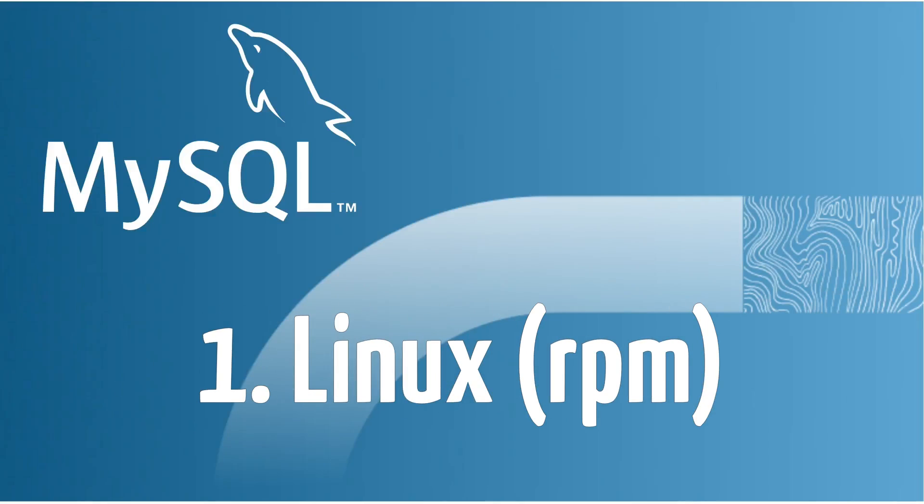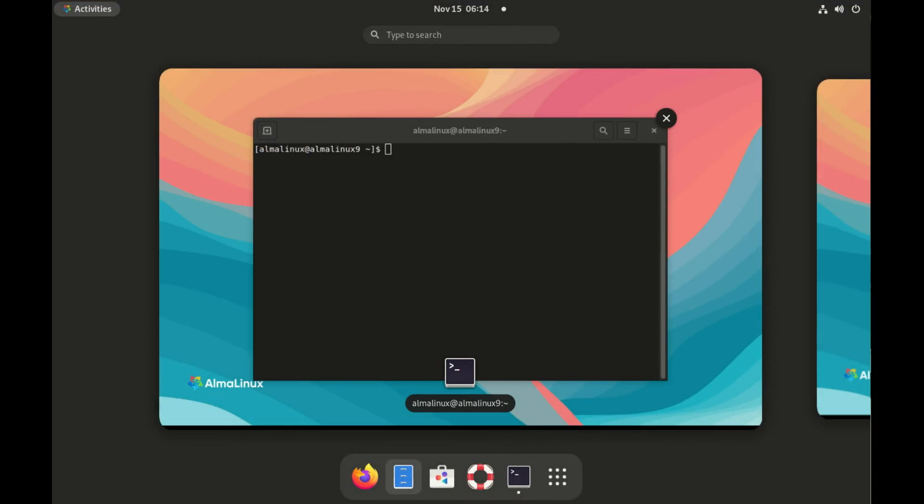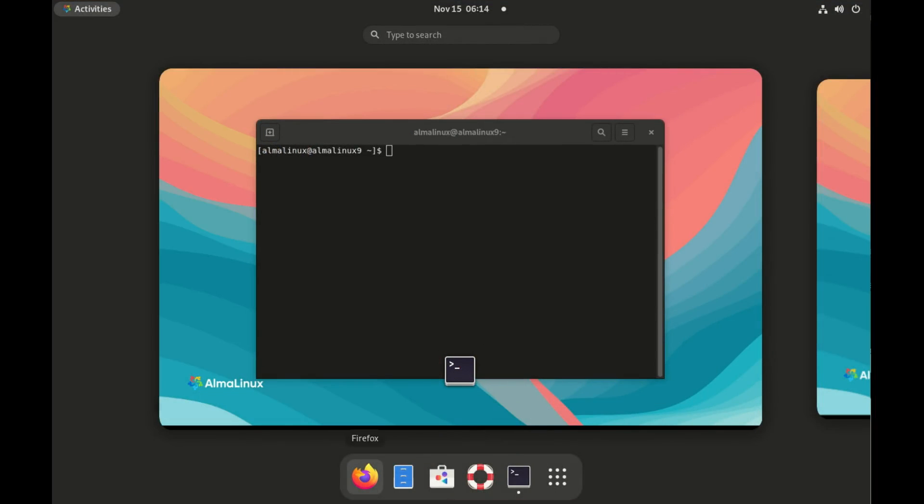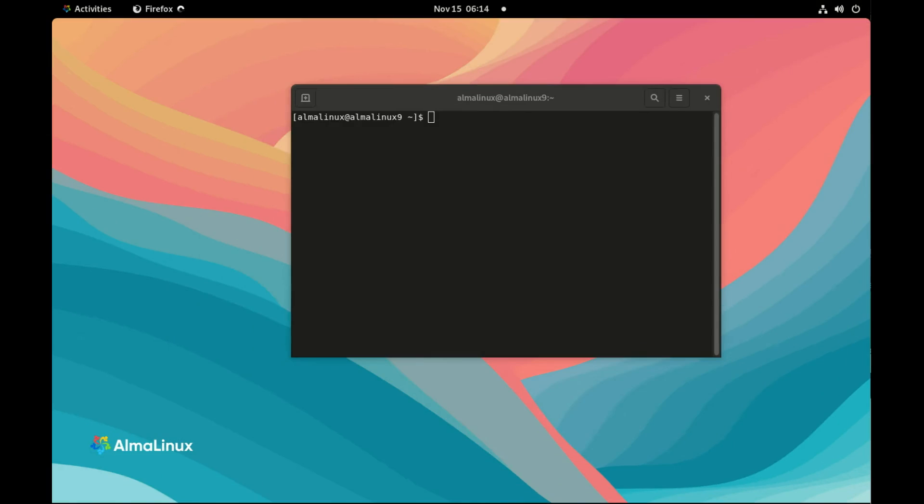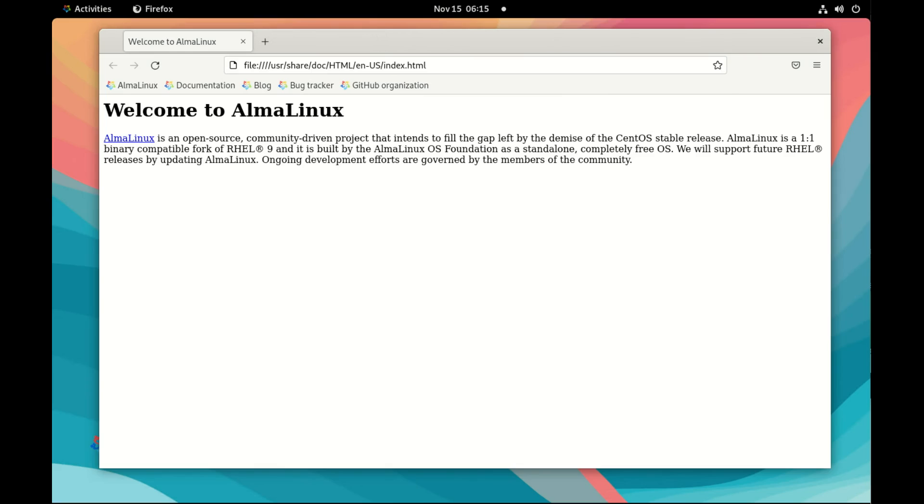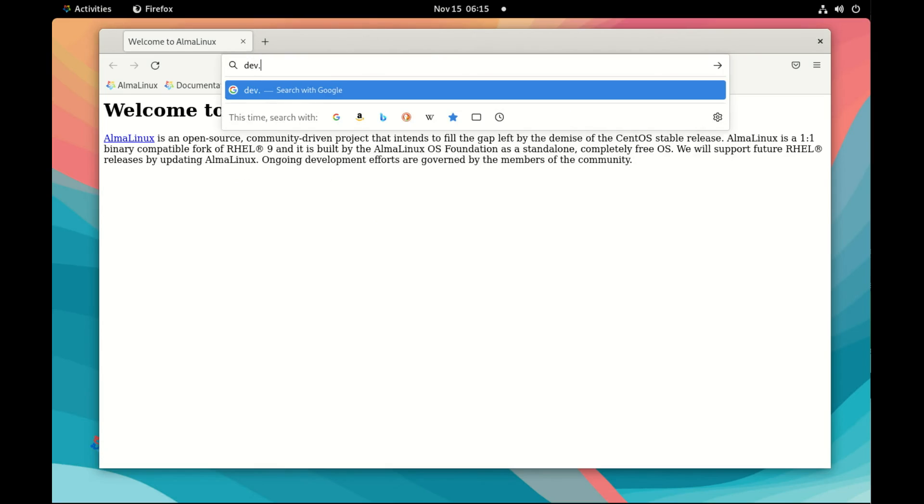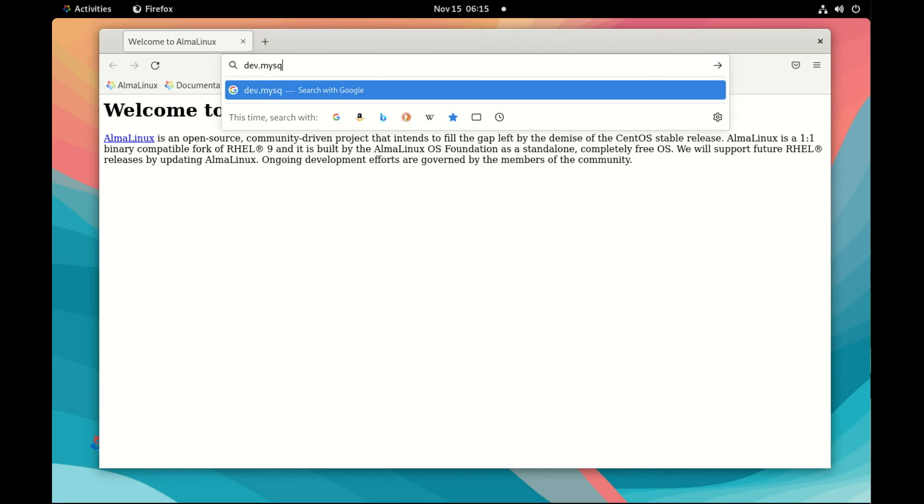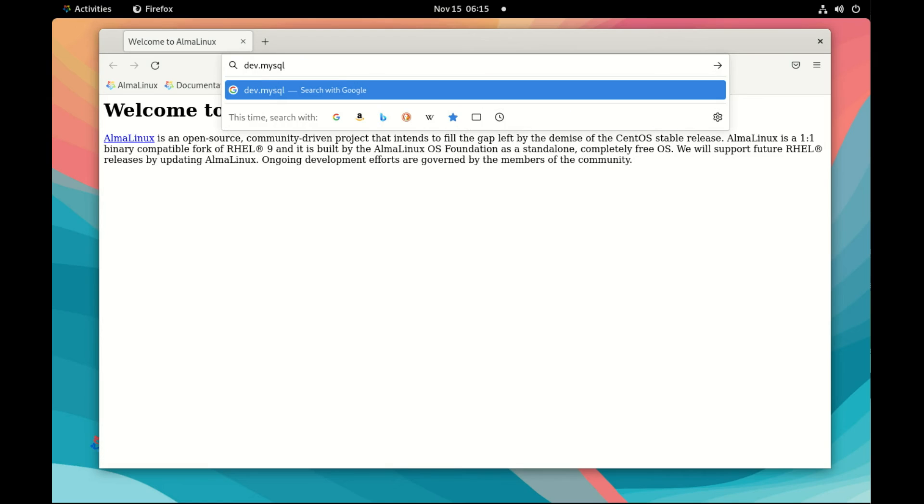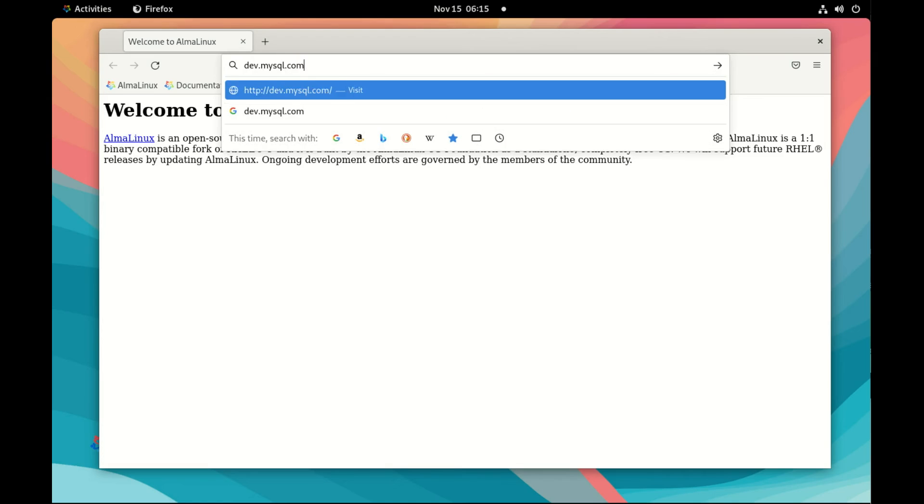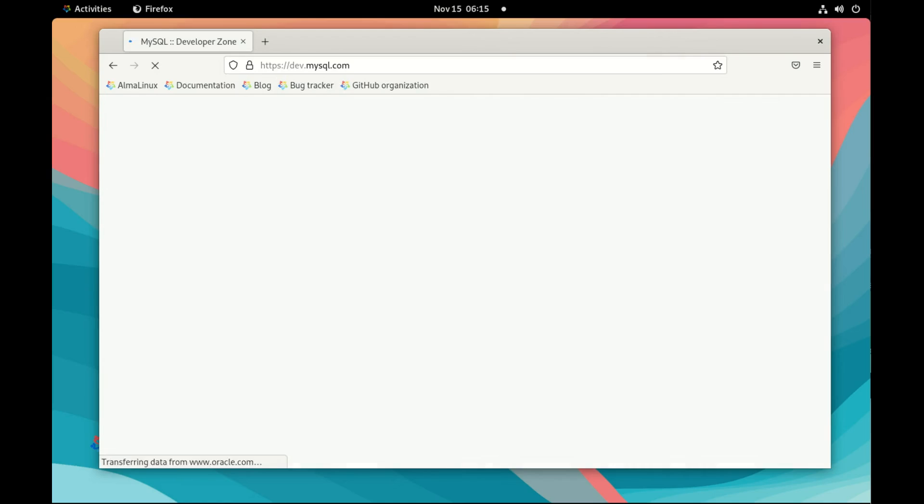Today we will see how we can install MySQL on Linux. I'm using Alma Linux here just because it's one of the very popular Linux distributions. It uses RPM, like Oracle Linux, Fedora, Red Hat, and CentOS.